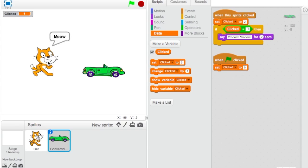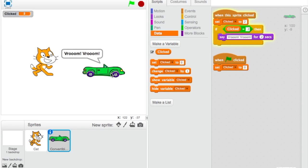Every time I click the cat, it will say 'meow.' Every time I click the convertible, the variable 'clicked' will go to 2 and the convertible will say 'vroom, vroom.' So now I can show you how to incorporate sound into this.